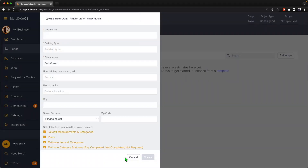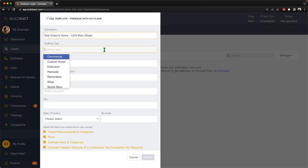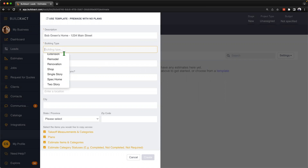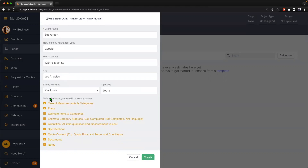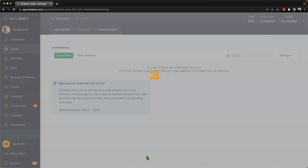Now I'm filling in some details here for the project for Bob. We're going to give it a description — I'll go ahead and say Bob Green's Home. We're going to put in the type, and we have a dropdown here that gives us the ability to select. If we find something that isn't applicable, we can just free-type if we'd like — but for now, it's going to be a two-story home. We can enter in the source and the work location as well, just to save us a step later on. From here, all I'm going to do is tell BuildExact what from my template I want to pull across, and for this example I'm going to pull everything. I'll go ahead and hit Create, and that is now going to create an estimate for Bob.